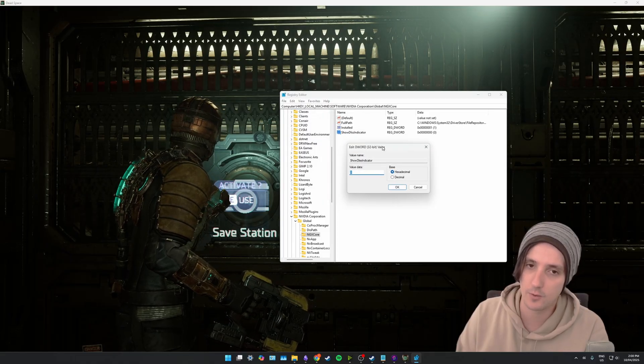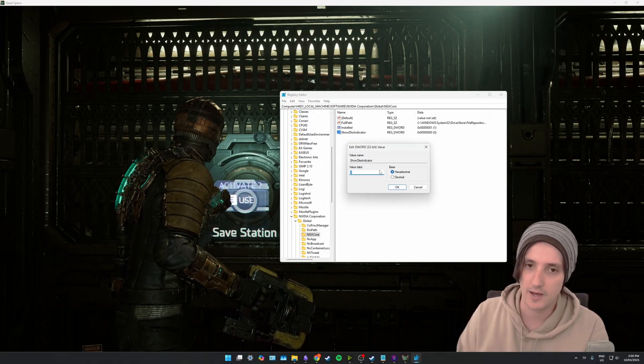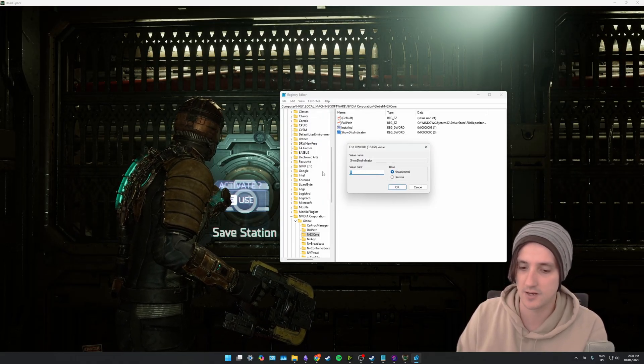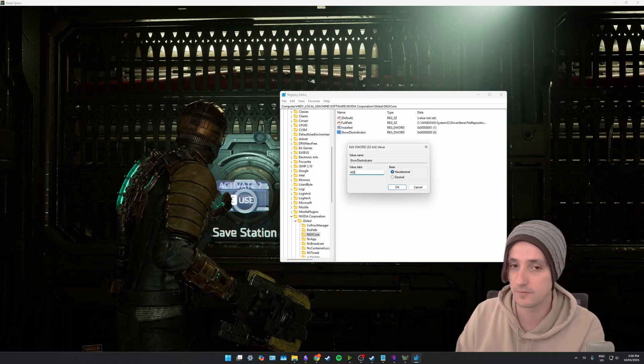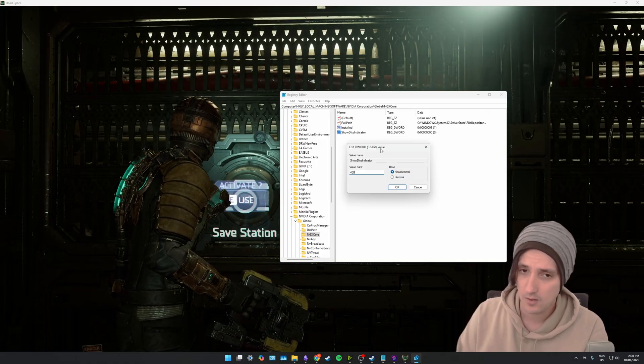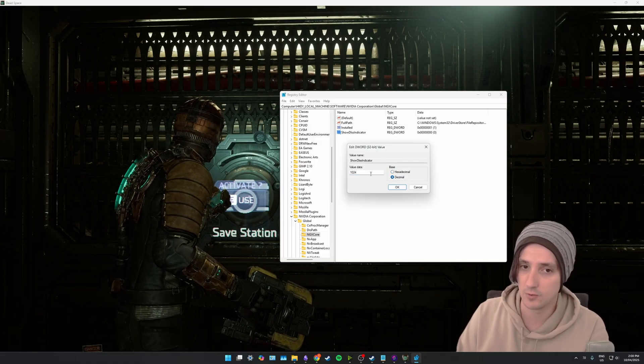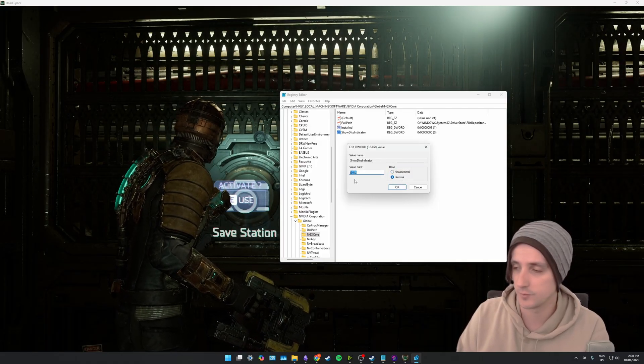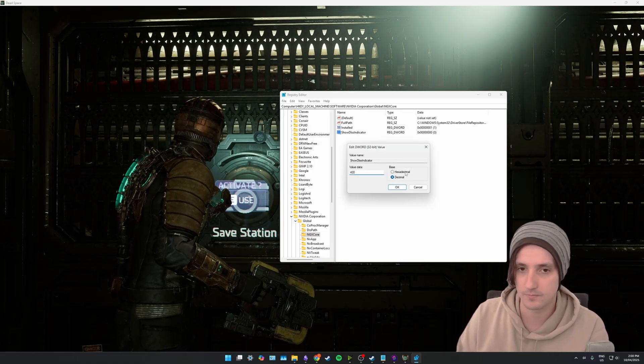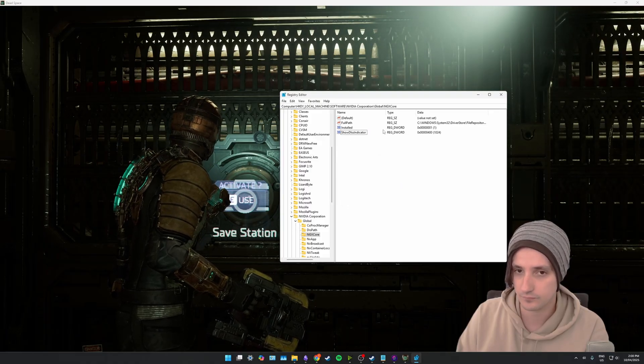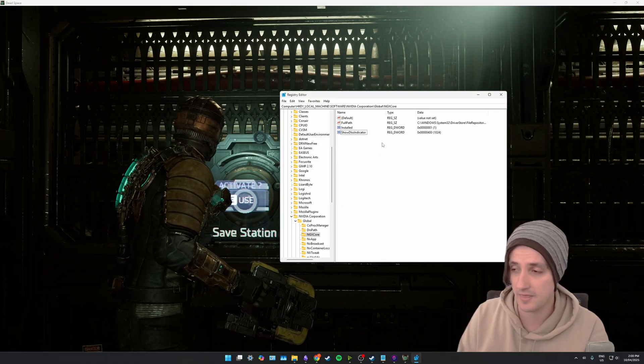Now zero is off. If you're using hexadecimal you want to set it to 400 for on. If you click and use decimal it'll be 1024 and then you just click OK. And that is it.